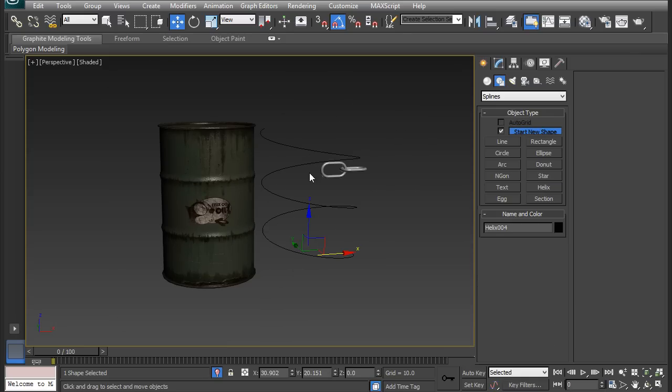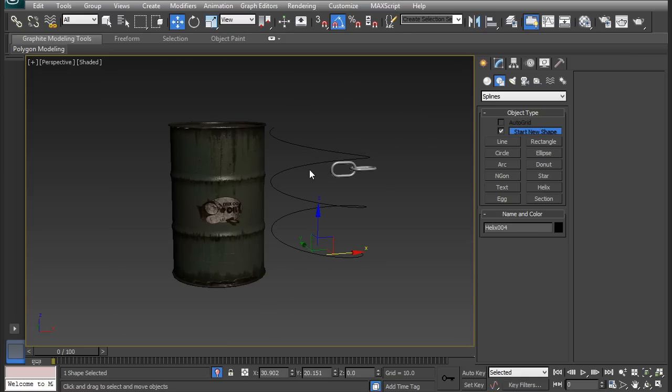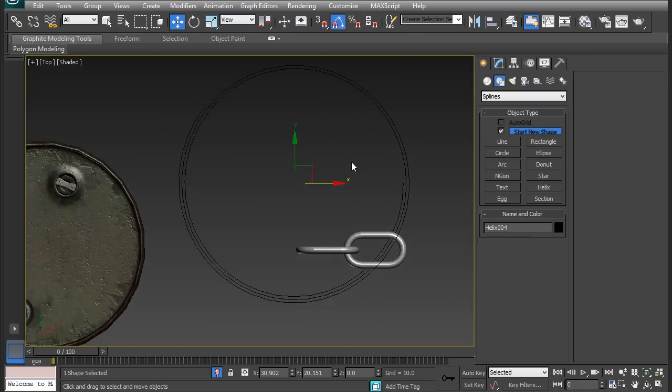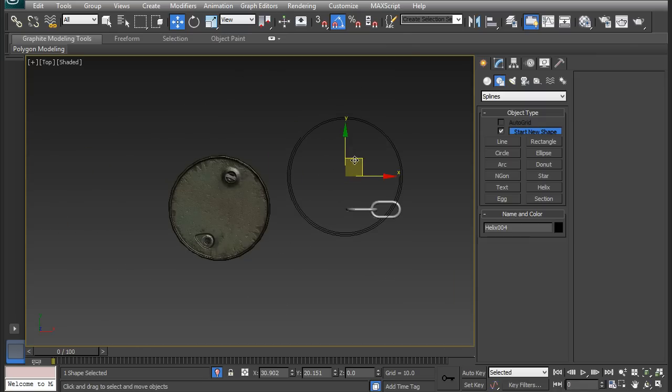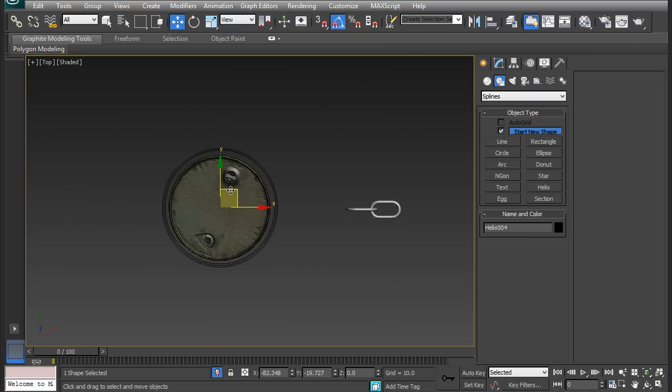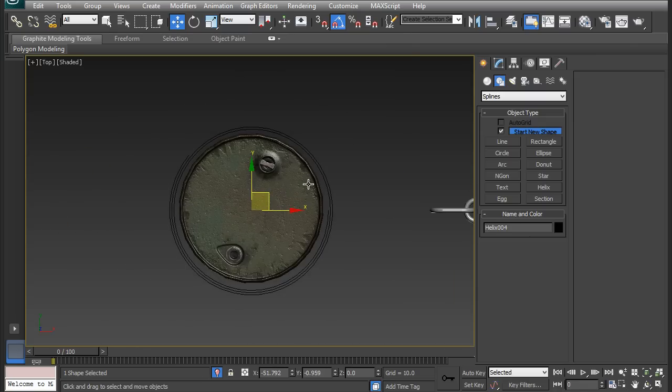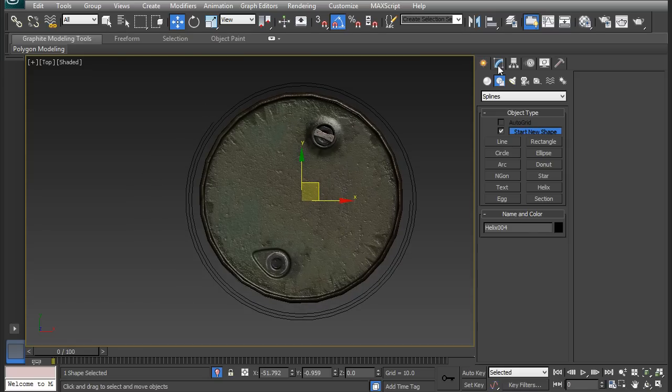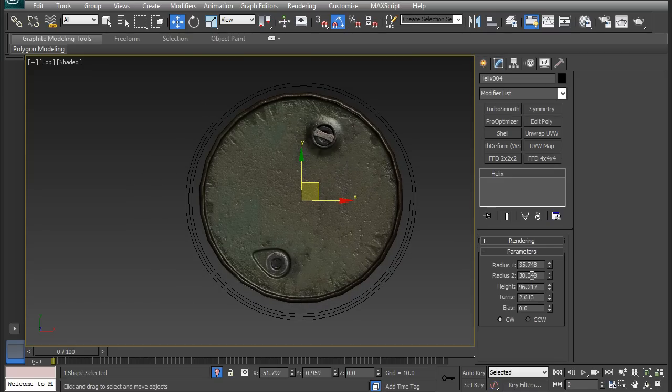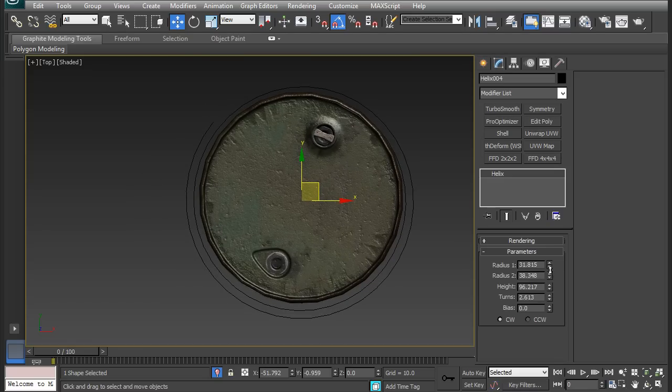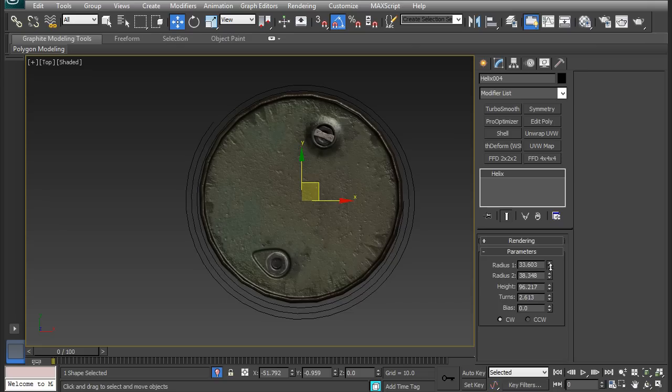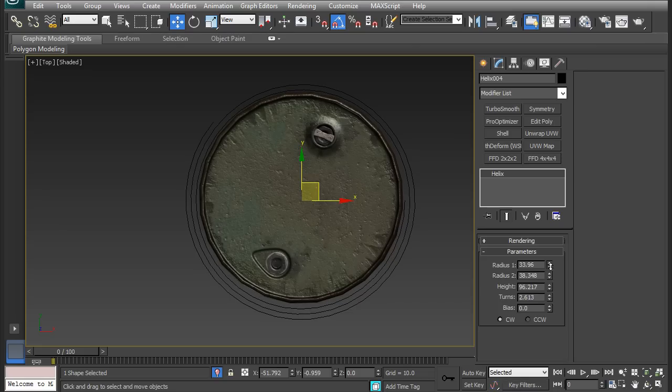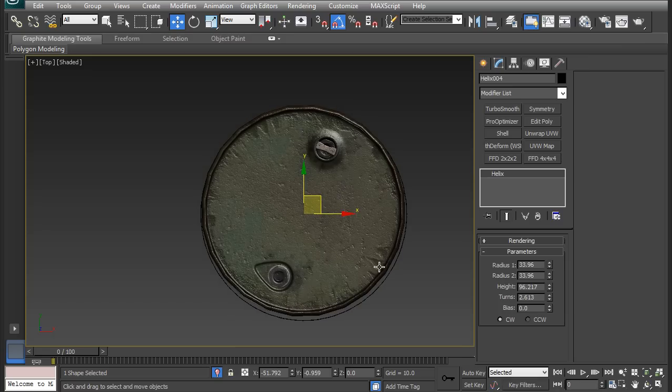Now I want to drag this over to the barrel and fit it around it. That's a little bit too big and I'm going to go to the Modify tab and adjust the radius. The bottom radius is going to be 33. I'm going to copy it over to the top radius too, and it should fit around it pretty well.